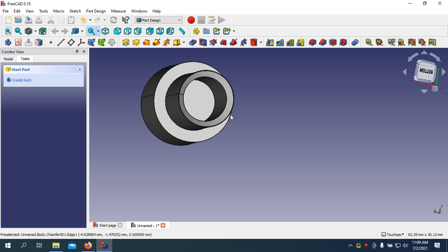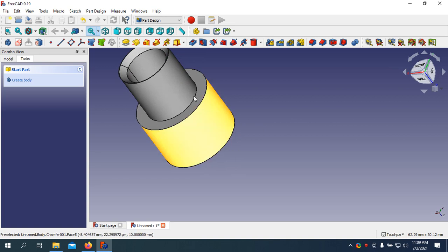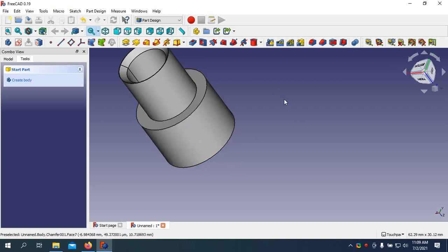Alright. Here we go, our design is almost finished.